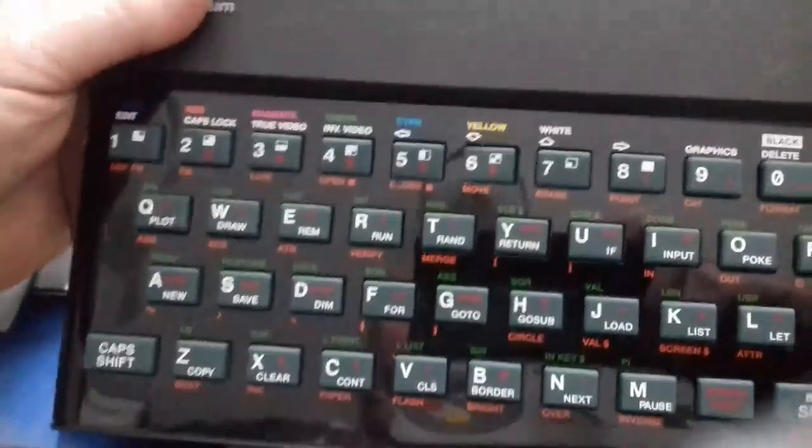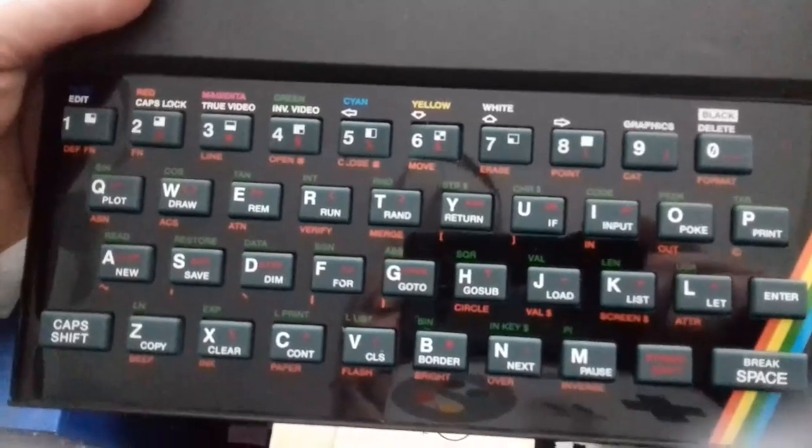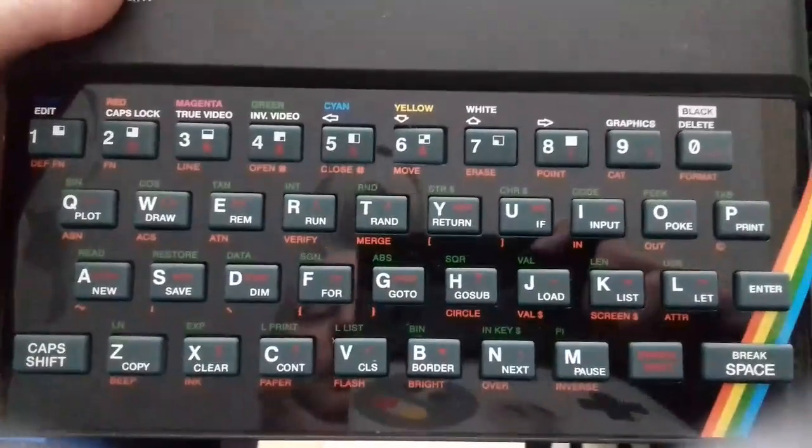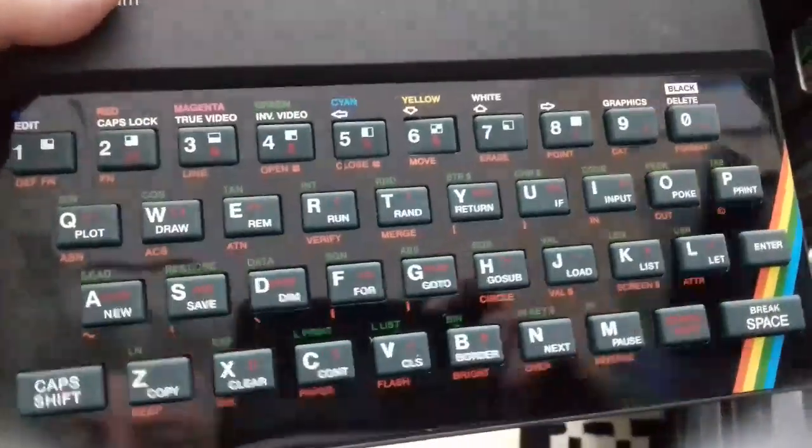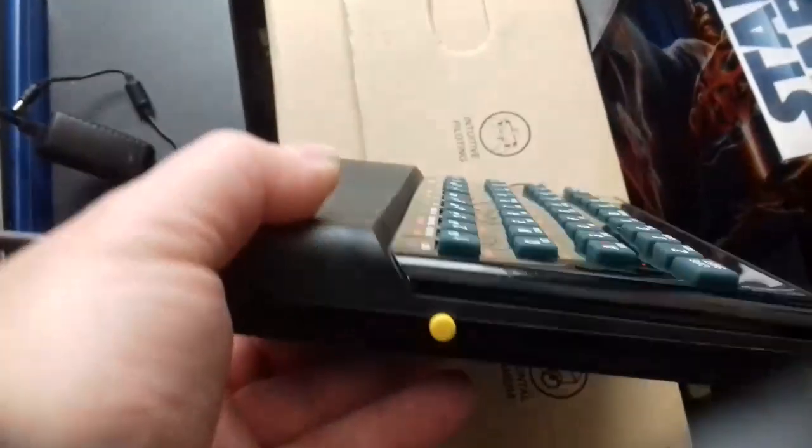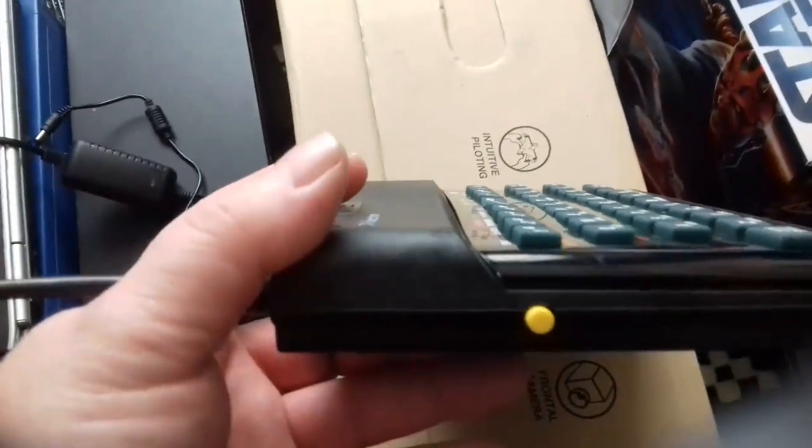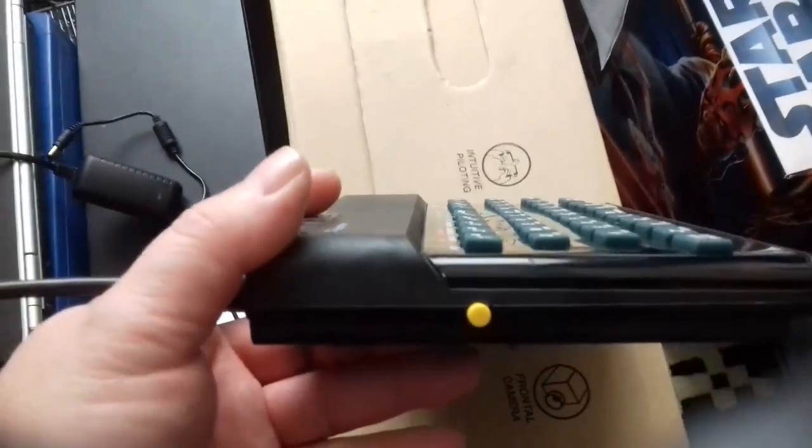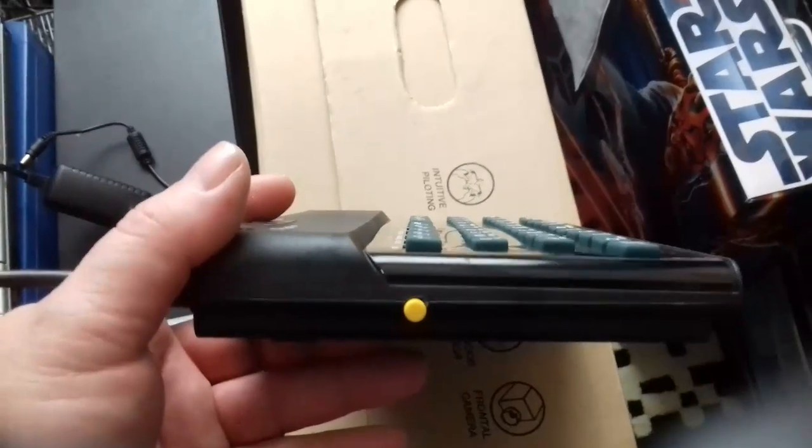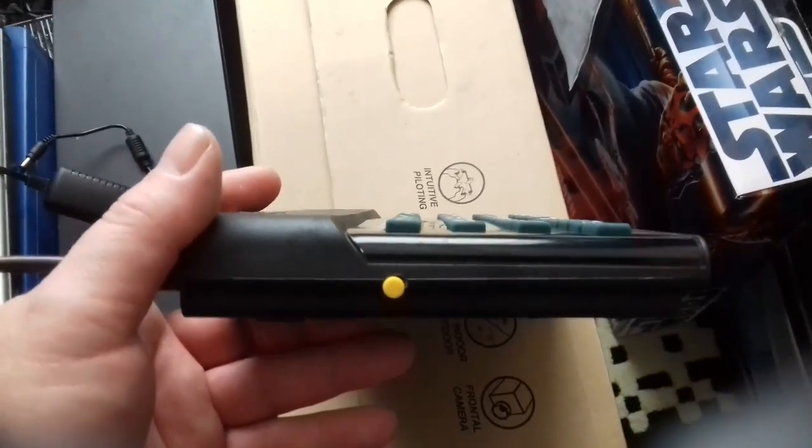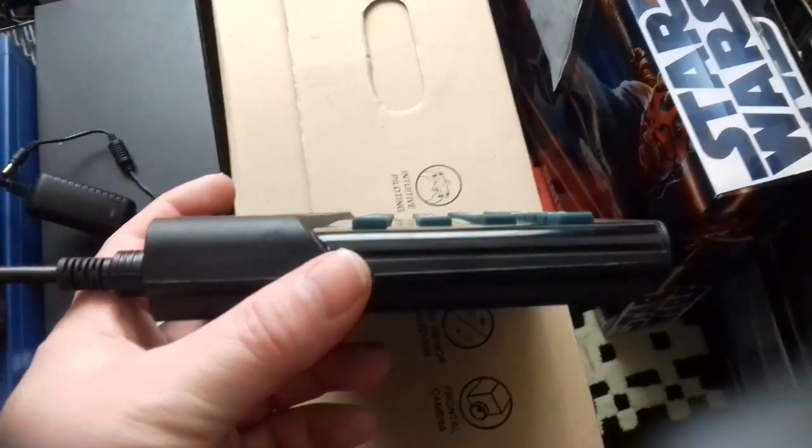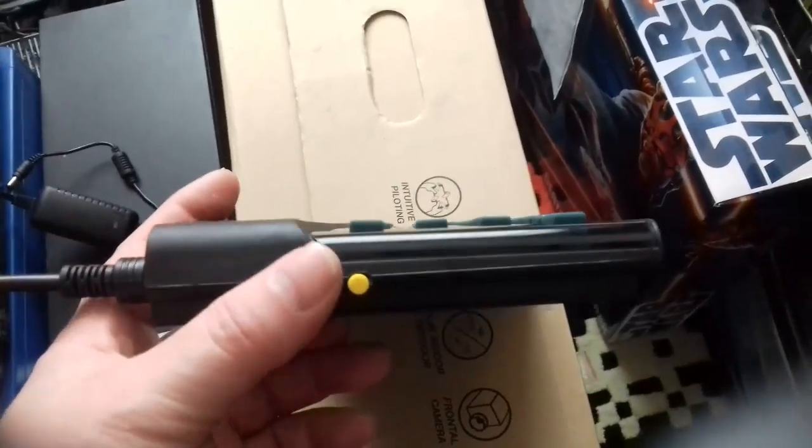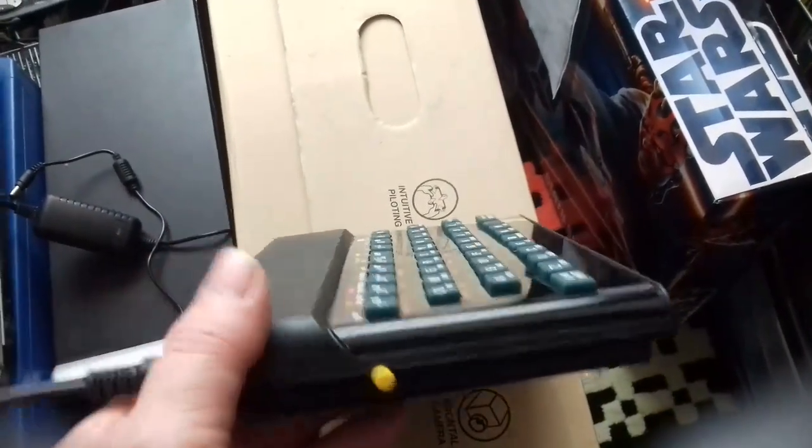The standard rubber key keyboard which many of us know and love from our youths. On this side, the reset button which was on the later Spectrum Plus 2s but not on the original rubber keys. So instead of having to pull the plug every time, you can switch off or just hit the reset button.